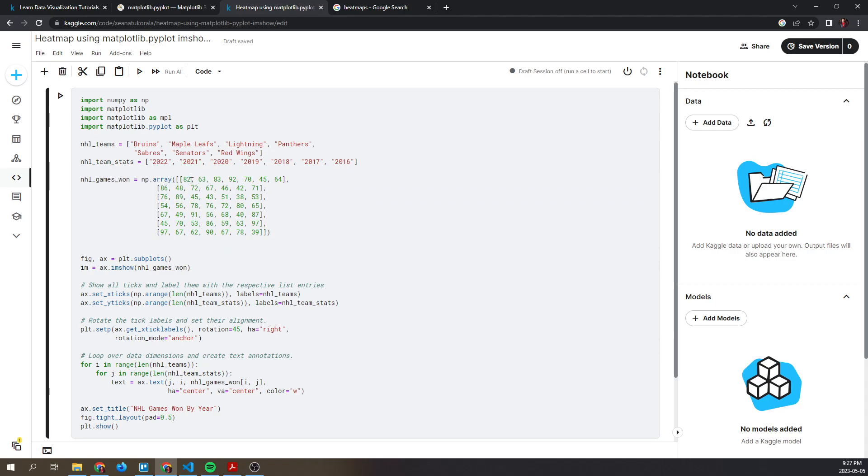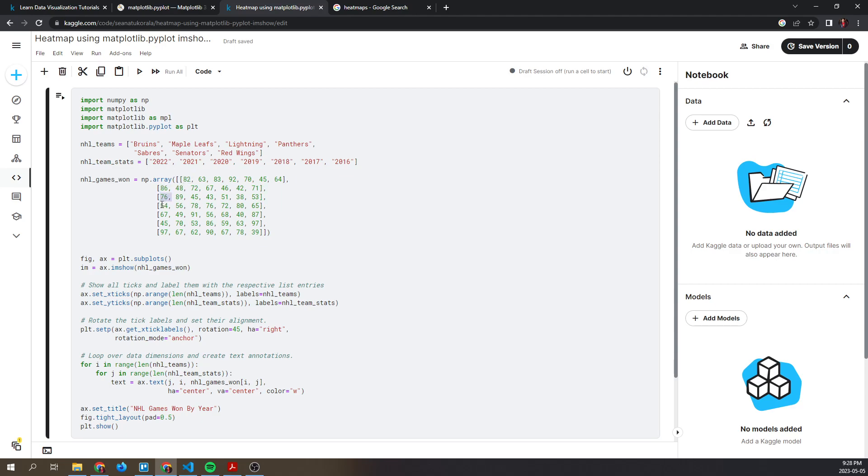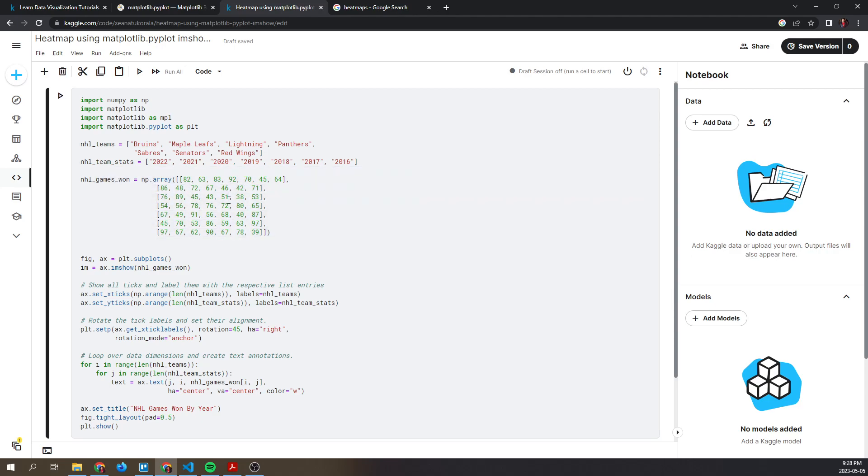or all the games that each team won by year. If you can imagine the Bruins representing the first column, then this would represent 2022 wins, 2021 wins, 2020 wins, 2019 wins for the Boston Bruins. That's what this array represents. This is what we will represent in our heat map.